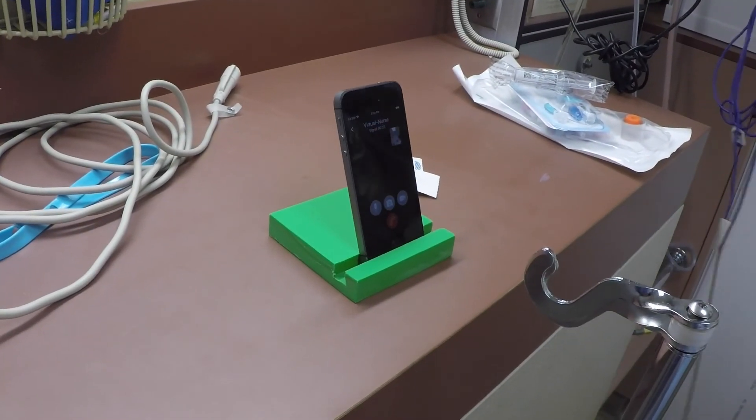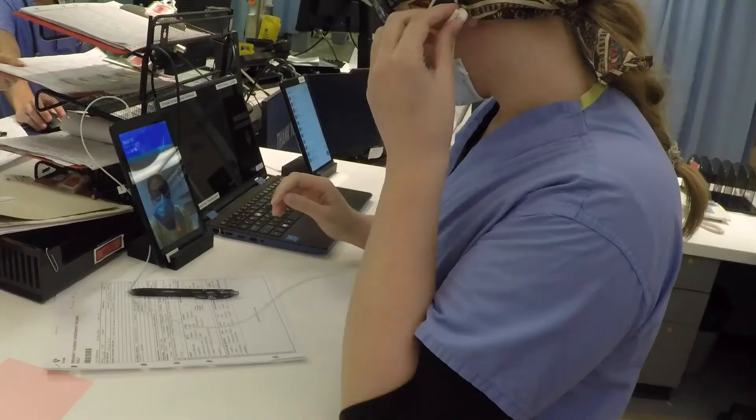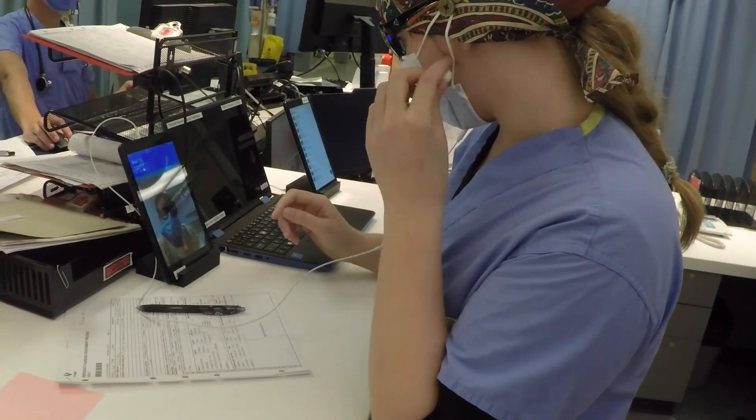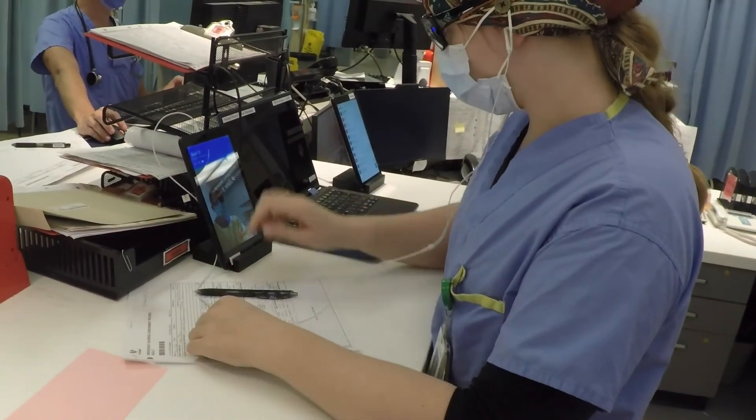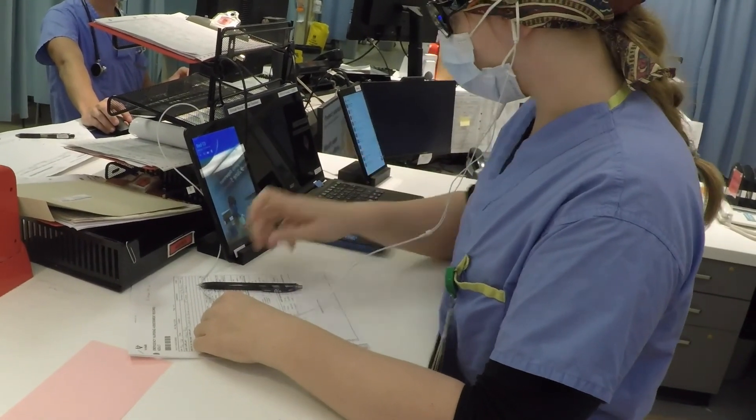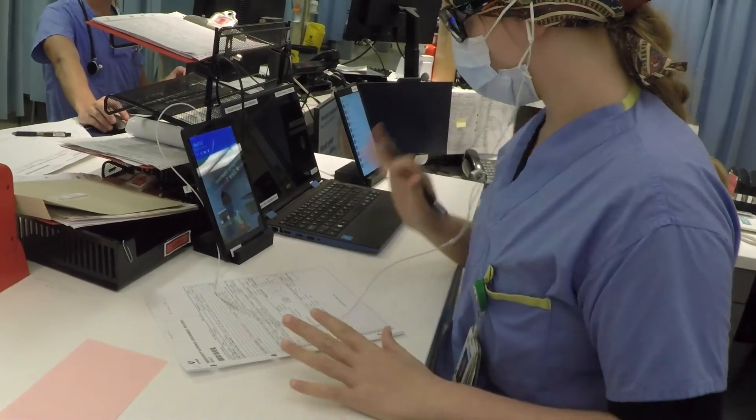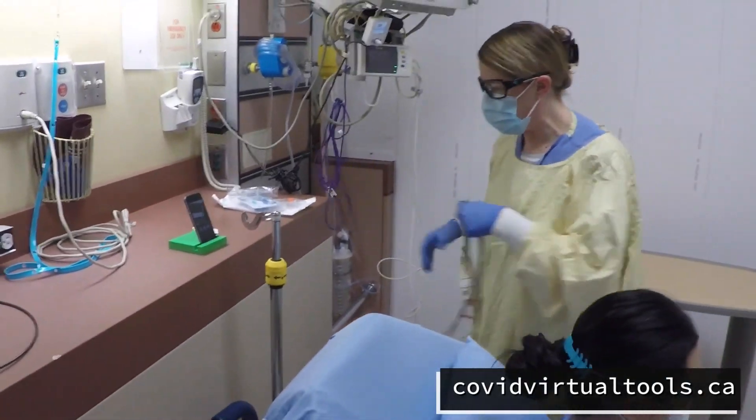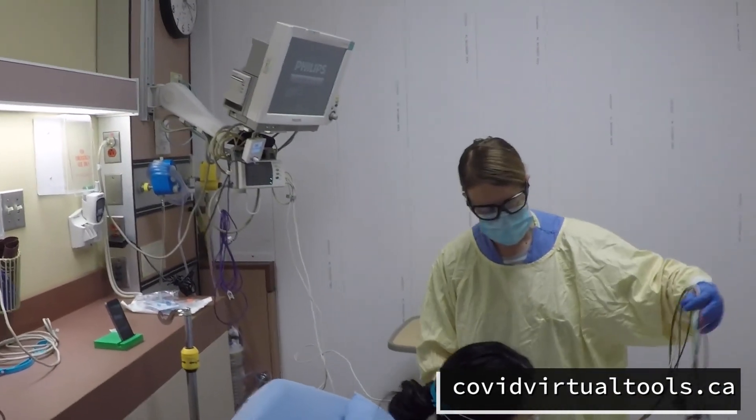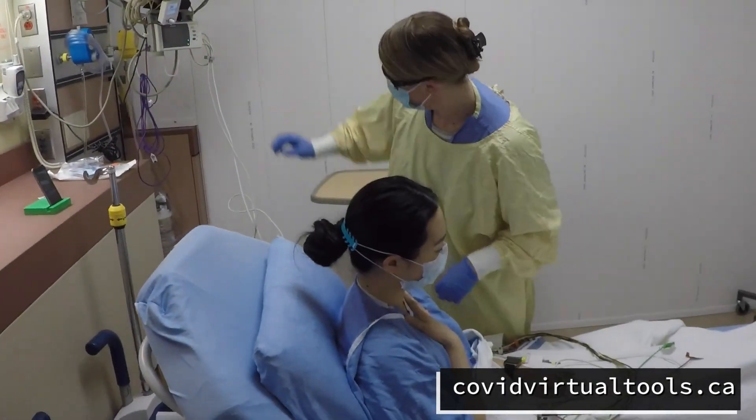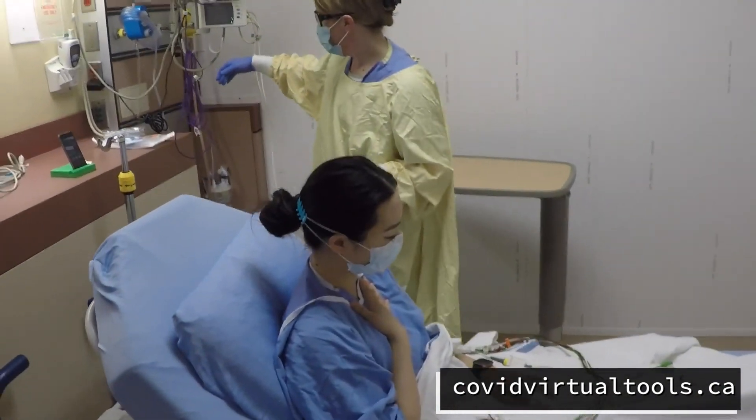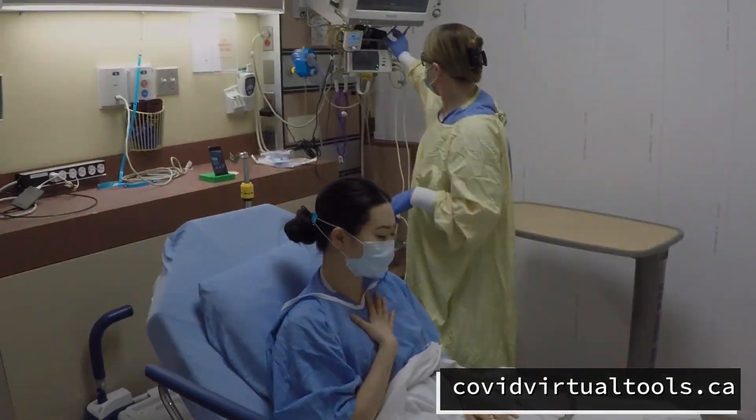In terms of disclosures, I have no financial conflicts of interest, but I have been using Signal as part of our combined virtual and physical care pilot projects for in-hospital patients. To learn more, please visit covidvirtualtools.ca or click the link at the bottom of the video. That's it for now. I look forward to getting your feedback.